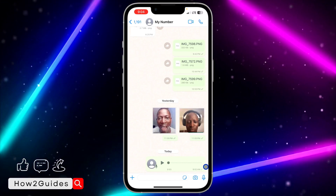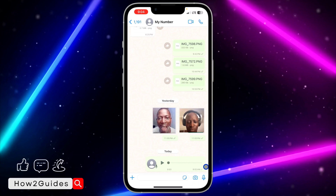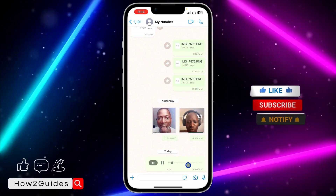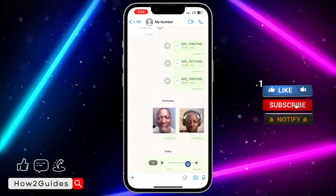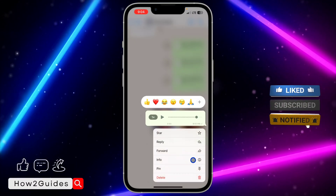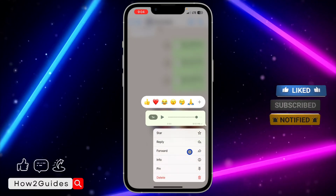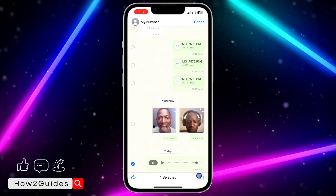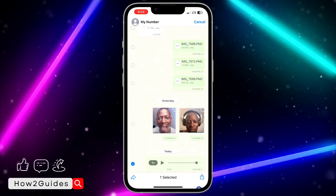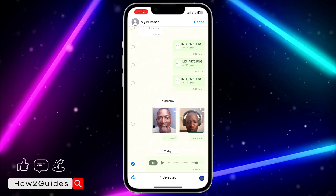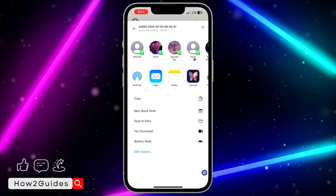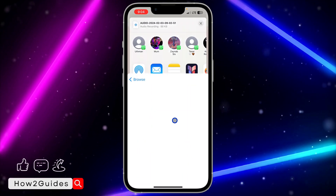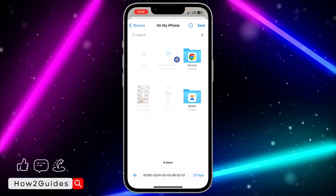The first thing you need to do is long-click on the audio message. Open your WhatsApp and open the chat. Once you're in the chat, long-click on the audio and you're going to see the forward option. Click on that, and once you click forward you're going to see an upload icon. Click on that upload icon, then scroll down and you'll see 'Save to Files' — click on that.